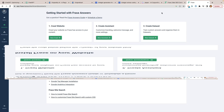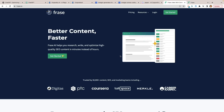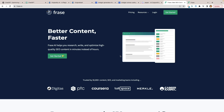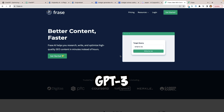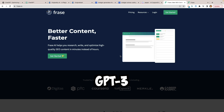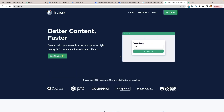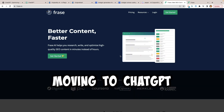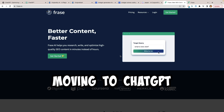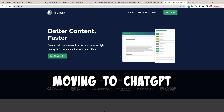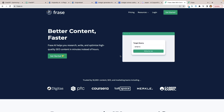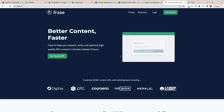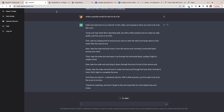As ChatGPT takes off, all AI writing tools — which currently sample from GPT-3 — are going to be moving over to ChatGPT because it works better. You'll be able to put chatbots on your websites without having a live person sitting there answering questions.